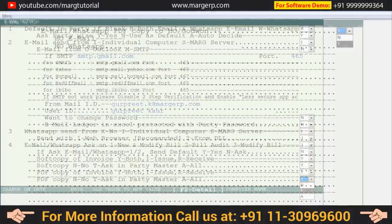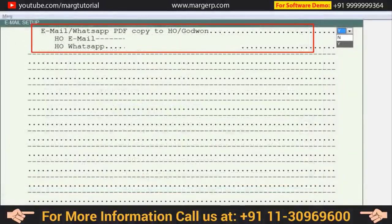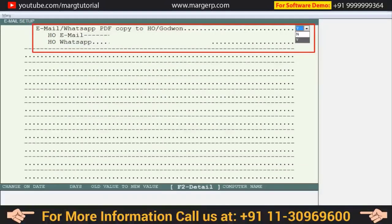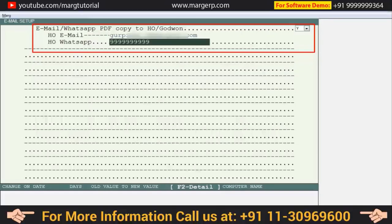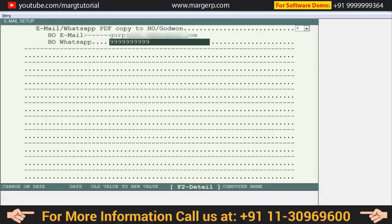Next is 'email/WhatsApp PDF copy to head office/godown' — if you want to email or WhatsApp the PDF copy to the head office or godown, set this to yes; otherwise set no. If set to yes, you will mention the email ID and WhatsApp number of the head office, and the software will send the PDF copy to those details. In this way, you will configure the settings in the Control Room as per your requirement, then press Escape to save the changes.